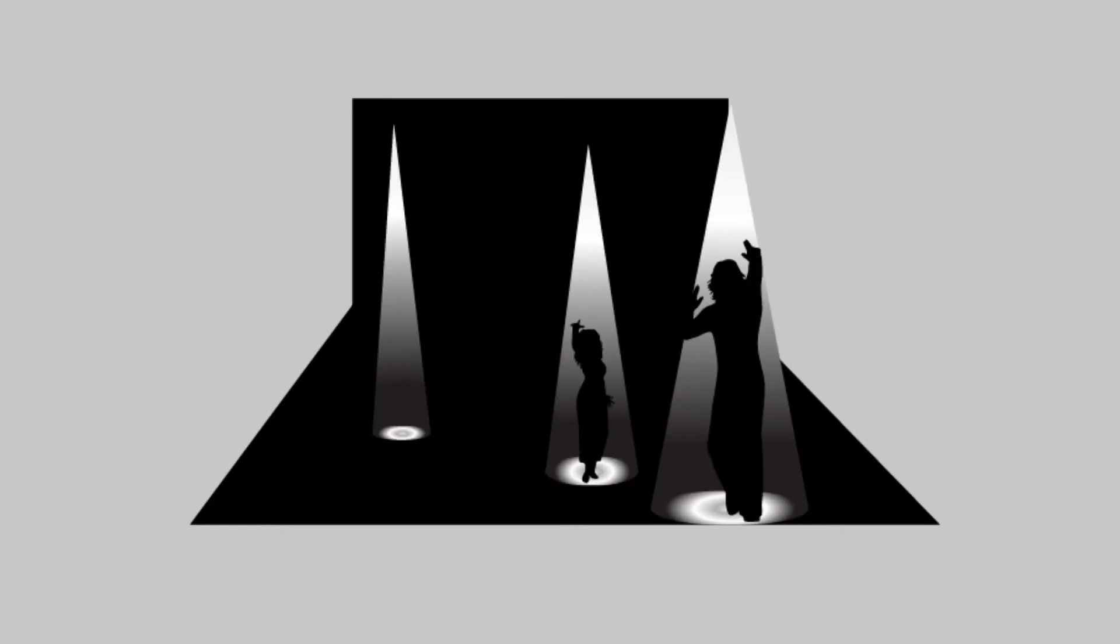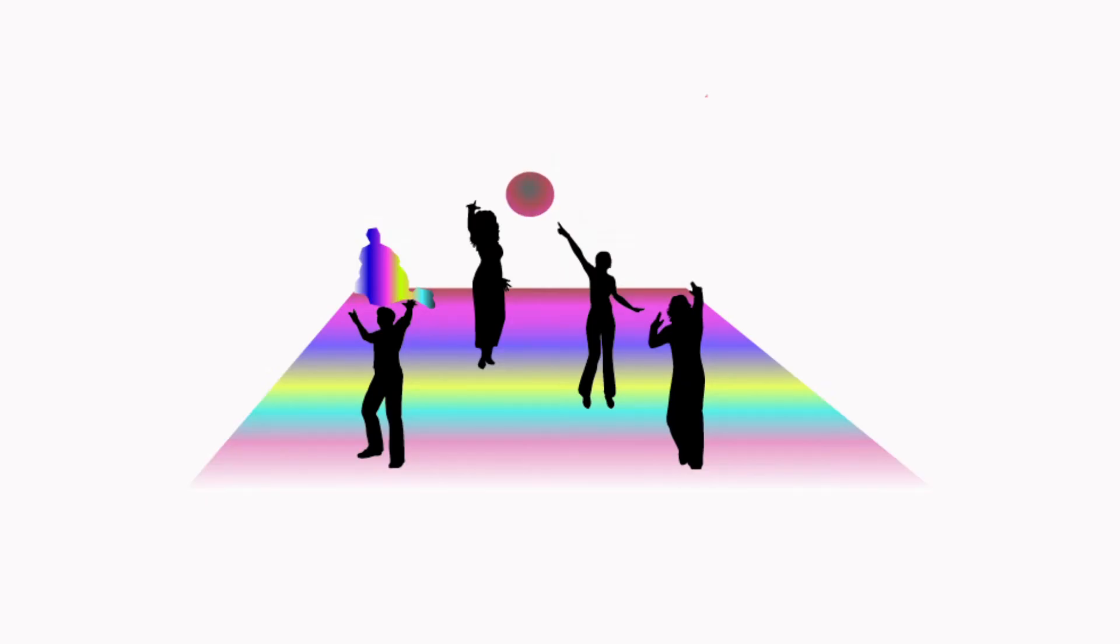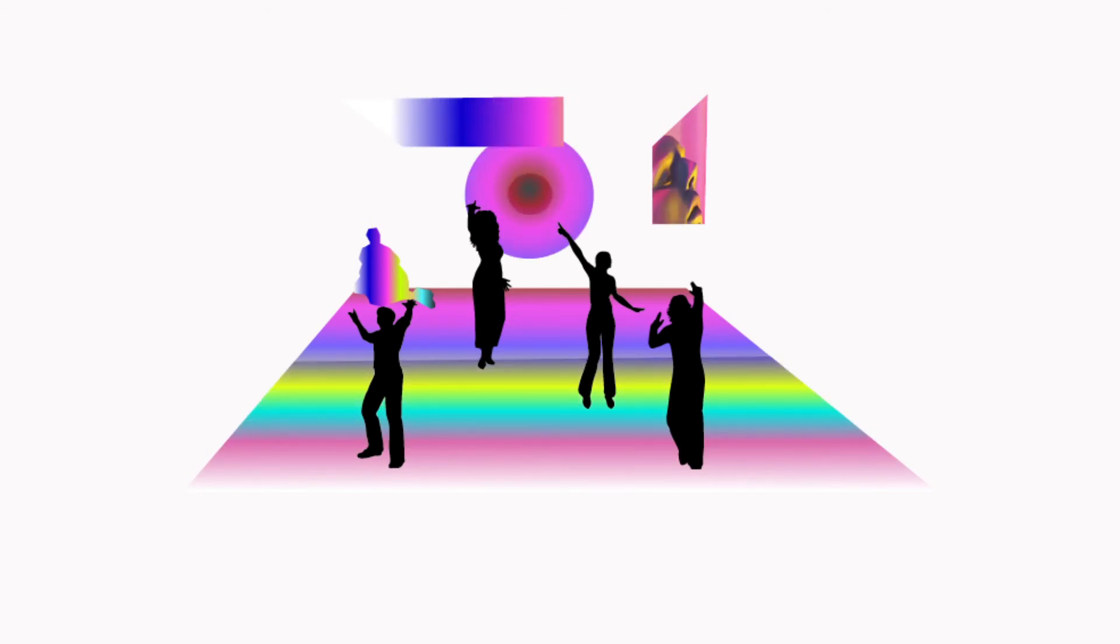The last beam of light appears. The fourth beam of light appears with the words, live in the light. The user steps into the fourth light. We invite you to live in the light.